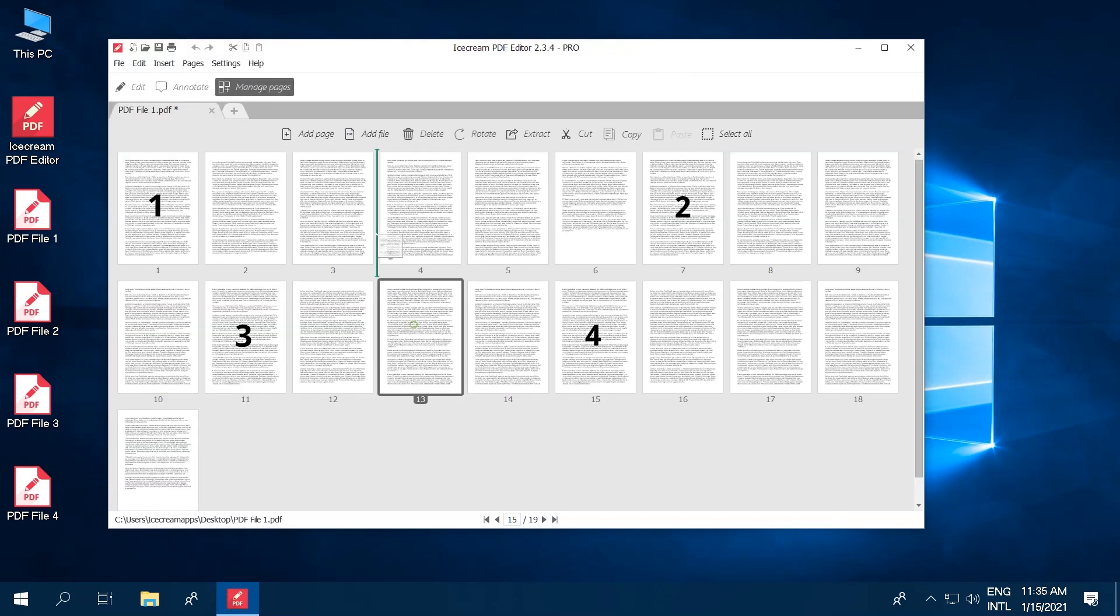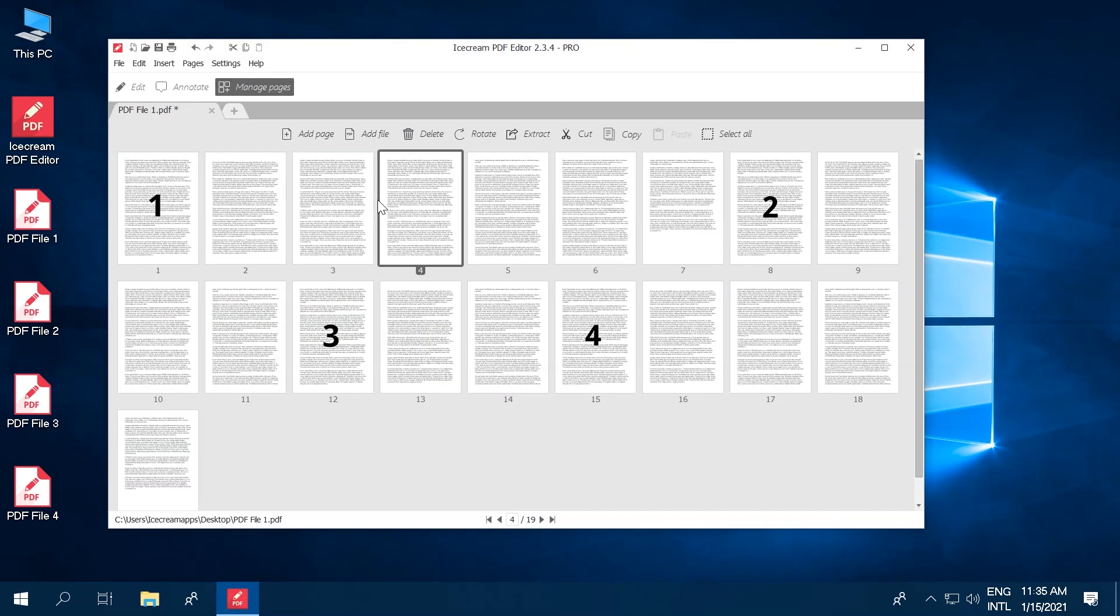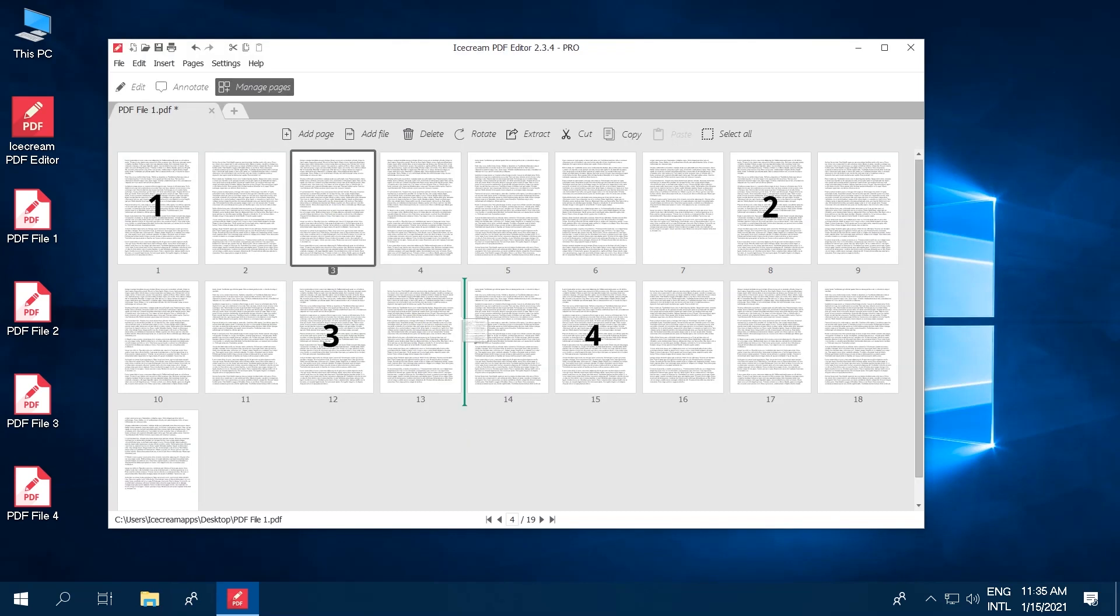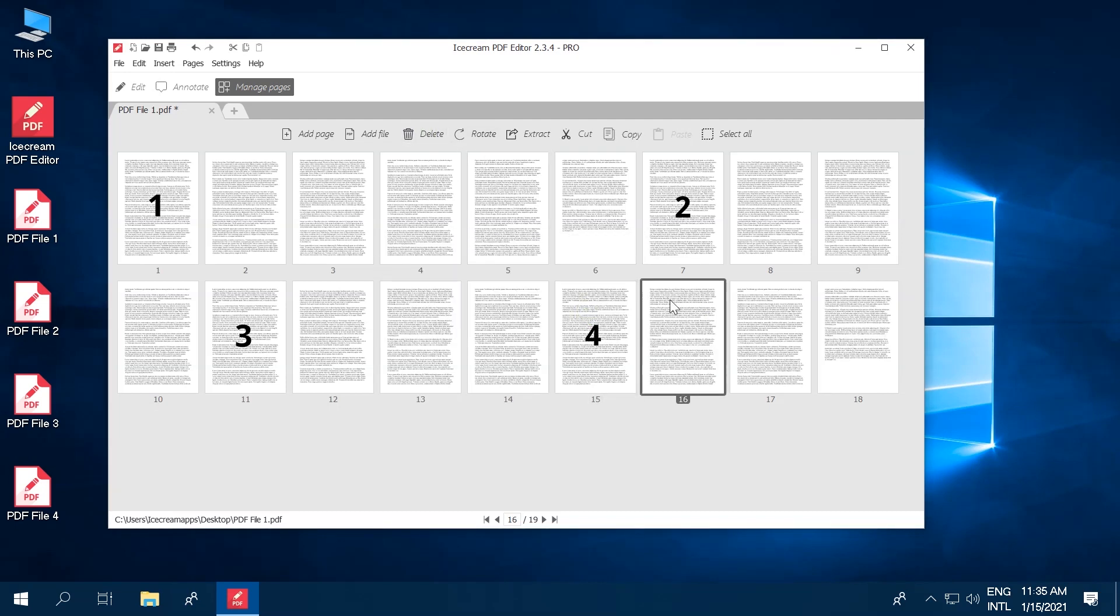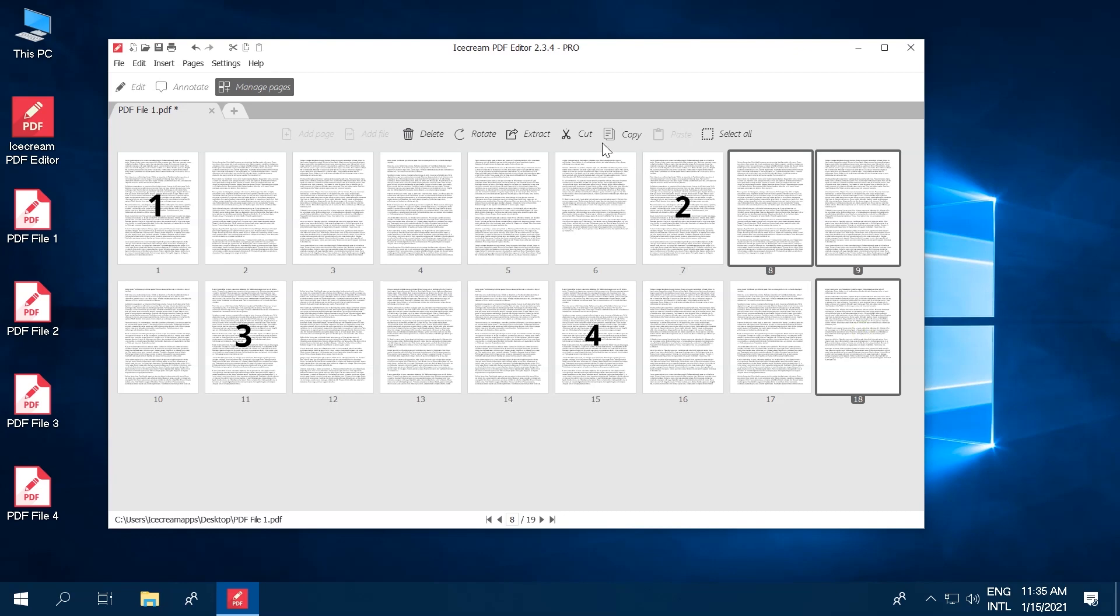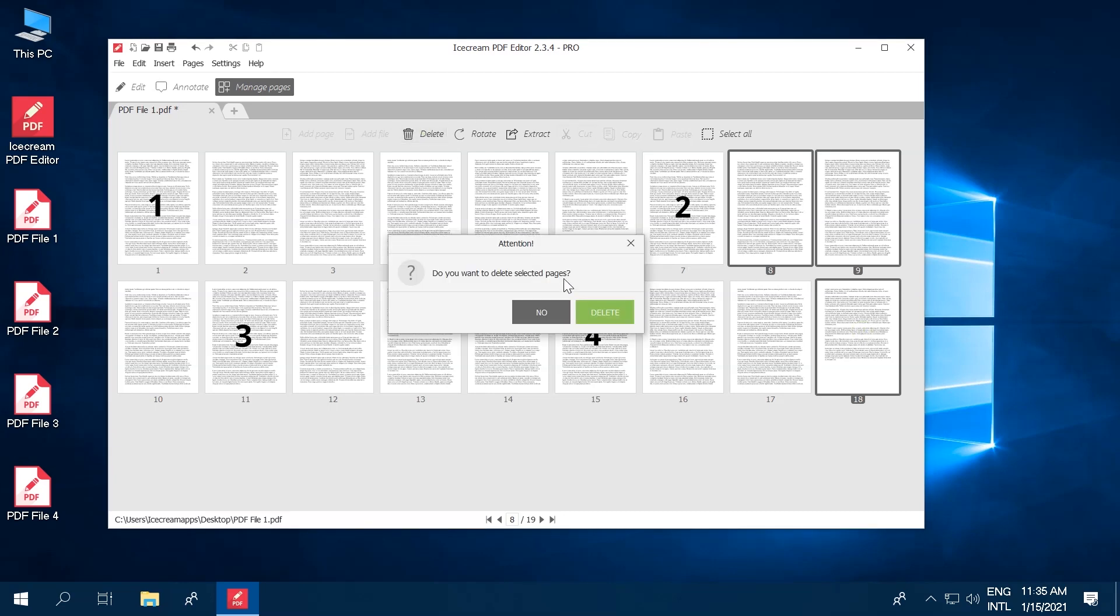You can rearrange pages by dragging and dropping them. Delete specific pages by selecting them one by one or in bulk using the Control keyboard button and pressing the Delete button.